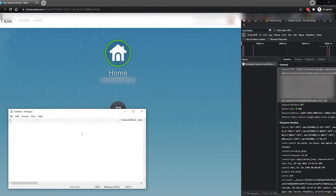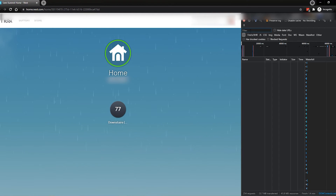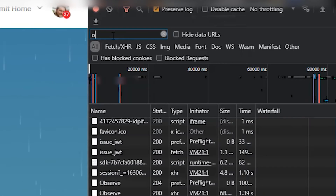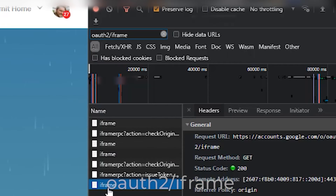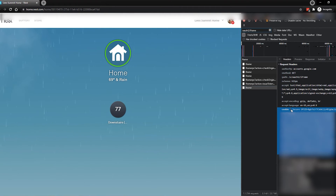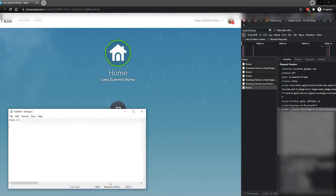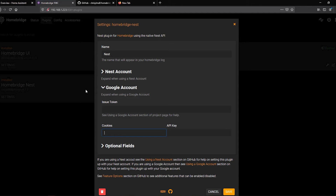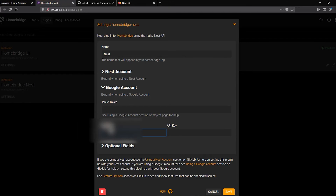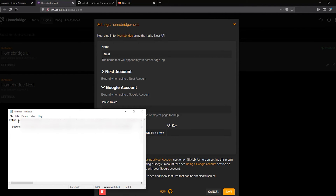To grab the second piece — the cookie — delete 'issue token' from the filter and type in 'oauth2/iframe'. Select the bottom entry, click on Request Headers, and scroll down to where it says Cookie. Grab the entire block — no matter how many characters are in there — and paste it into Notepad for safekeeping. Now we're done with this Chrome tab.